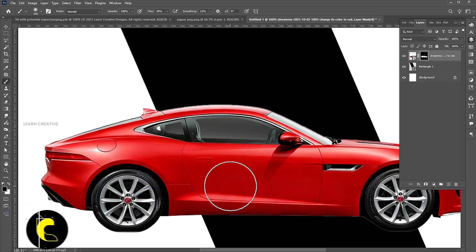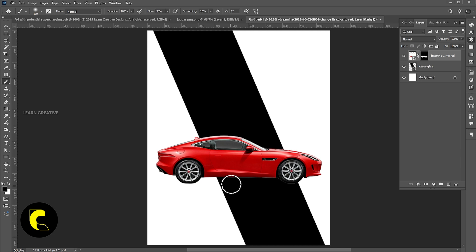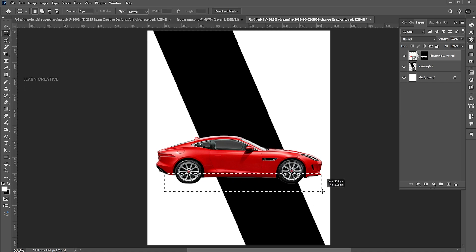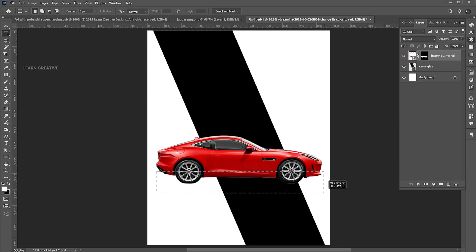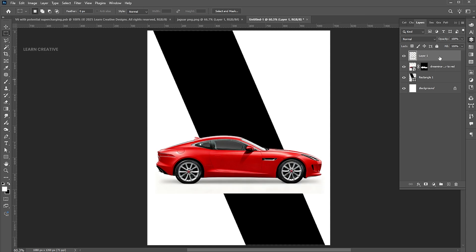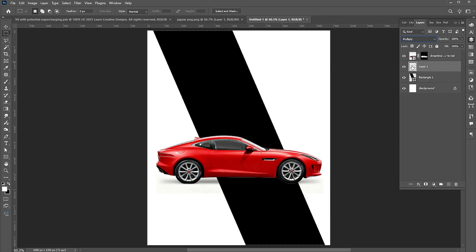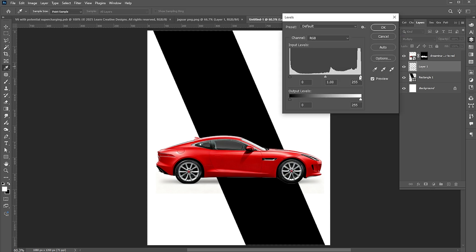Press CTRL plus T to deselect. Use the Rectangle Marquee tool and make a selection of the shadow part. Press CTRL plus J, bring it down to the image layer, and change its Blend Mode to Multiply. Press CTRL plus L for Levels and follow the process. Press CTRL plus T to deselect.